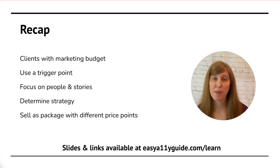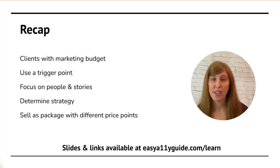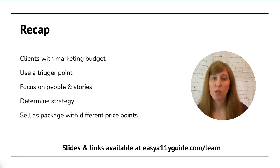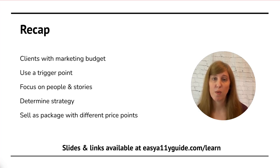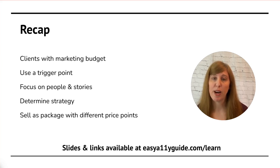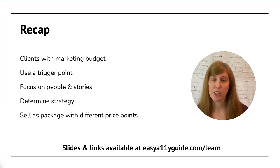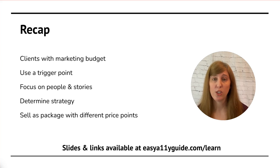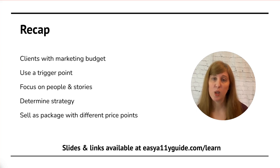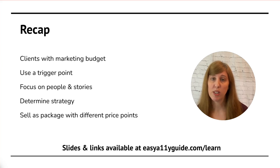So to recap everything that we've covered in how to sell to your maintenance clients: number one, you want to make sure that your client has a marketing budget. If there's no budget, you're not going to make the sale. Number two, we use a trigger point. When we onboard, when we get to an annual review, or when we get a big news item. Use this as the trigger for why you are bringing it up now. Then we want to focus on people and their stories. We want to talk about how a problem on a website impacts a real person out in the real world. Then we'll determine our strategy. Does the website need a new theme or does it just need some content fixed in place? And we move forward based on that strategy. And then we sell it as a package with different price points. We anchor high and then we give two lower options to make those a lot more affordable and budget friendly.